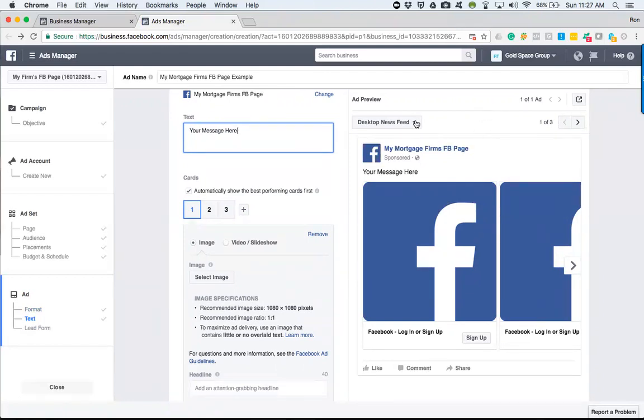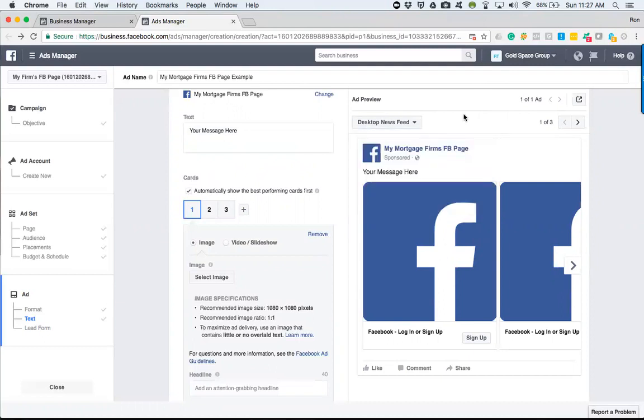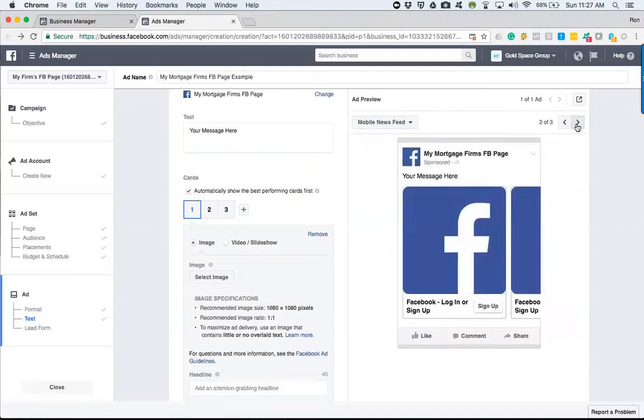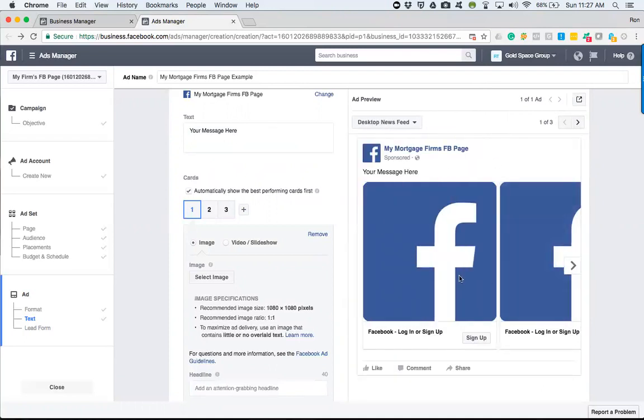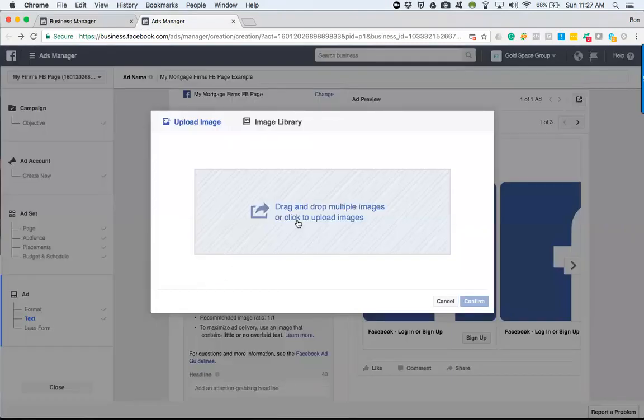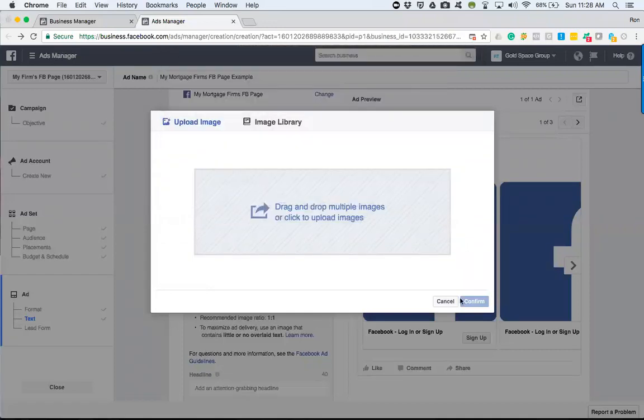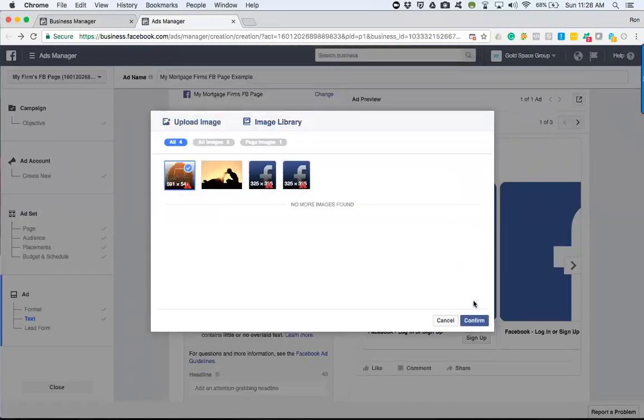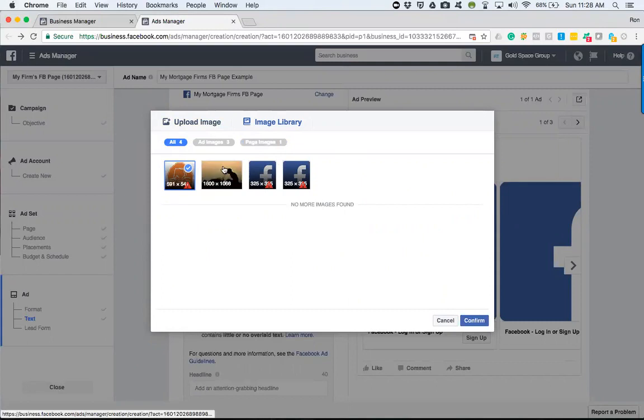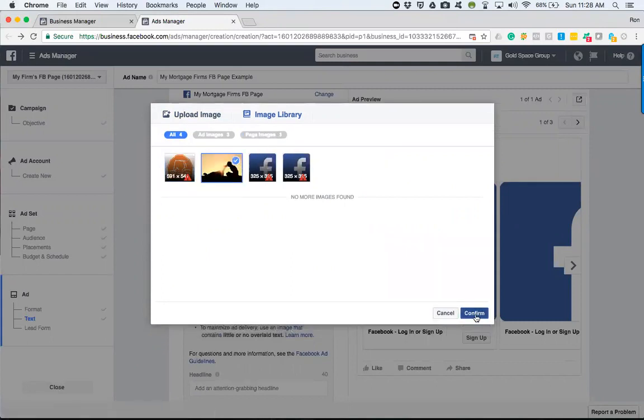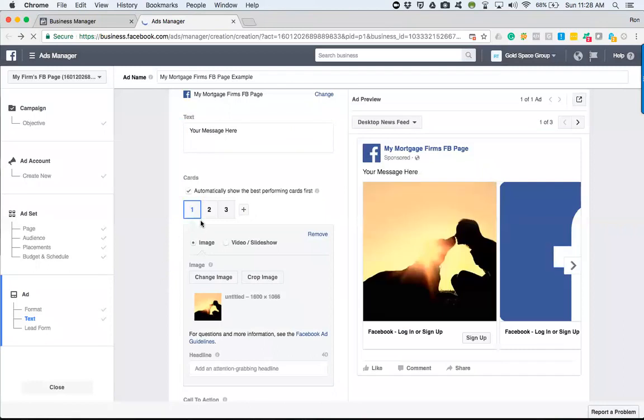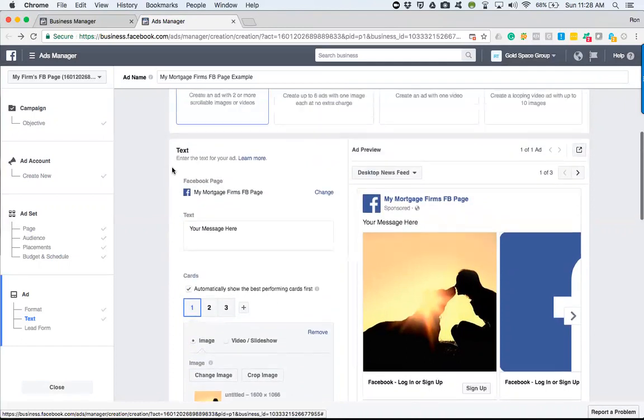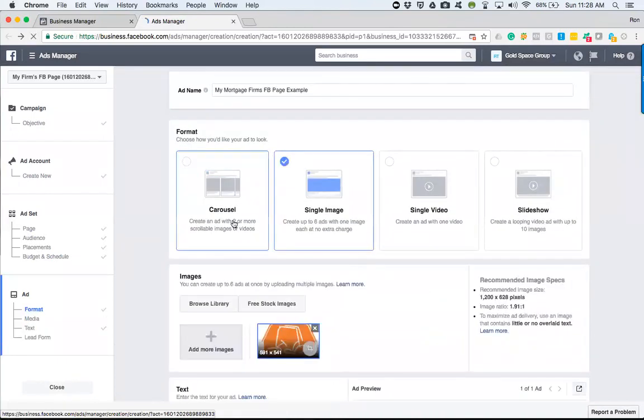Now, in addition to this, real fast, you'll notice that this is the desktop newsfeed. You can view it through the mobile newsfeed or just a regular type of old school phone by several ways. You can do the drop down menu here. Or if you'll notice to the right of this, you can just hit that and it'll go. And now it tells you mobile newsfeed. So this is literally how somebody would see the image on a desktop.